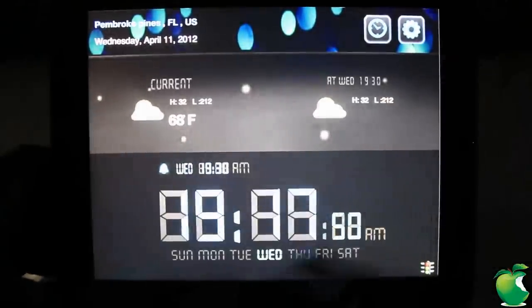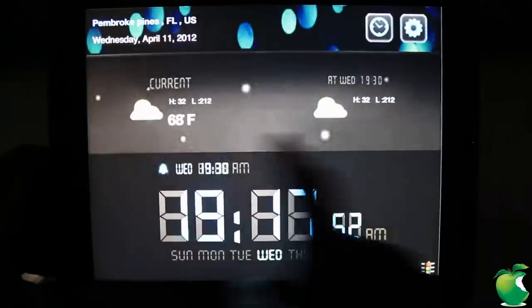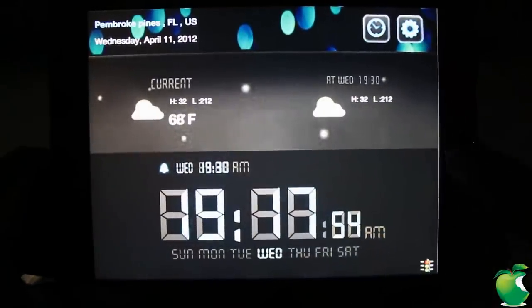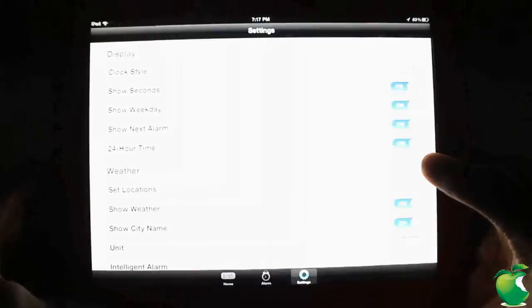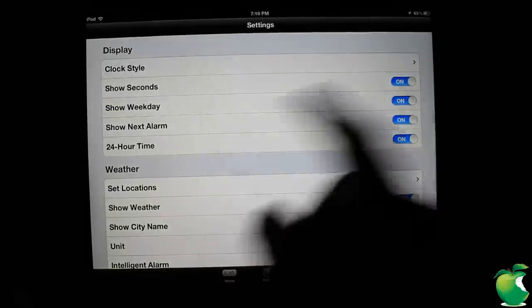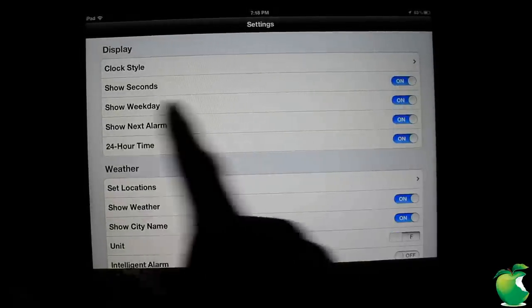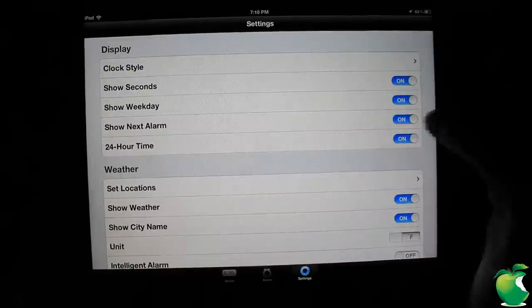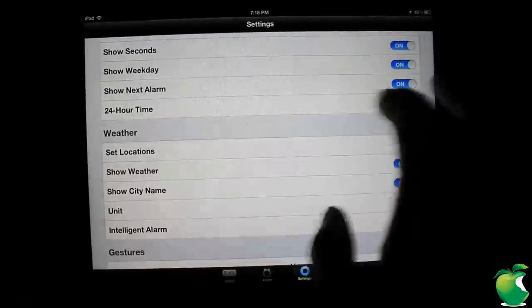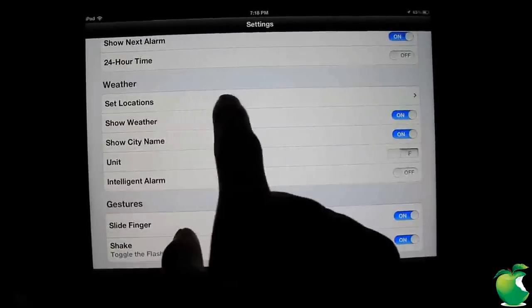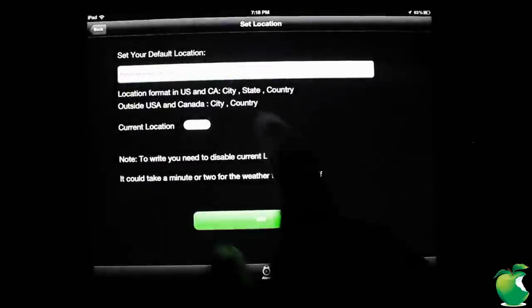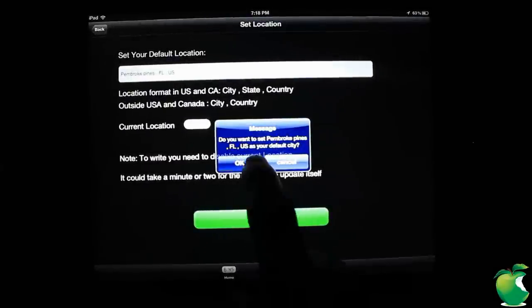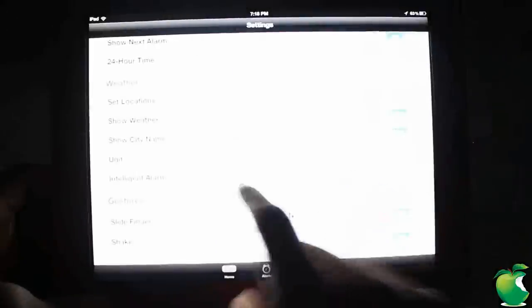You can see the weather actually telling me what it is current and what it should be like. And we're going to go back into settings to check out a lot more of the settings right here. So we can go ahead and change the number of different colors. You can show the seconds if you want to. You can show the weekday. Show the next alarm if you want to. You have the 24 hour time which I'm going to turn that off. I hate that. You can set your location. You can enter it manually or you could just go ahead and hit current location and then hit set, just go back.